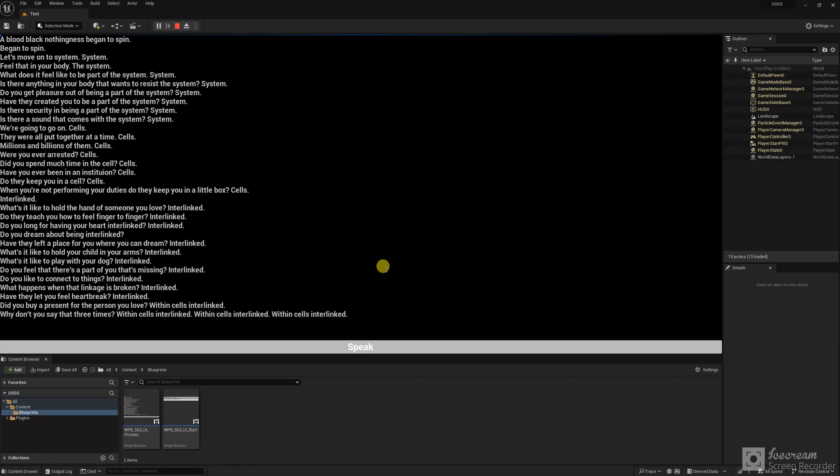Do you like to connect to things? Interlinked. What happens when that linkage is broken? Interlinked. Have they let you feel heartbreak? Interlinked. Did you buy a present for the person you love?